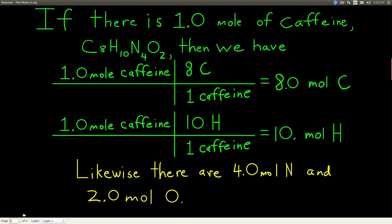We already know that when we look at the formula for a compound — for example, caffeine, whose formula is C8H10N4O2 — in one molecule of caffeine there are eight atoms of carbon, 10 atoms of hydrogen, four atoms of nitrogen, and two atoms of oxygen. Now that we know about the mole, in 1.0 moles of caffeine we have 8.0 moles of carbon, 10 moles of hydrogen, four moles of nitrogen, and two moles of oxygen.